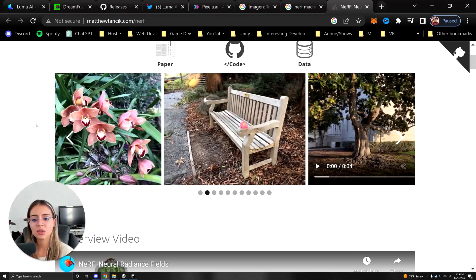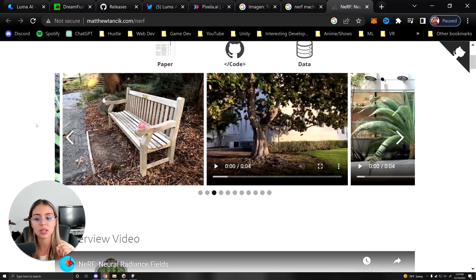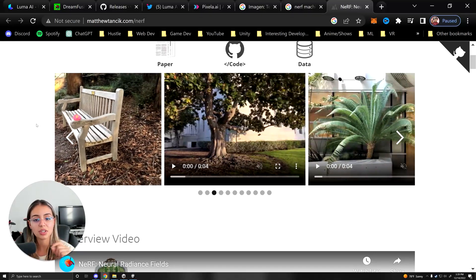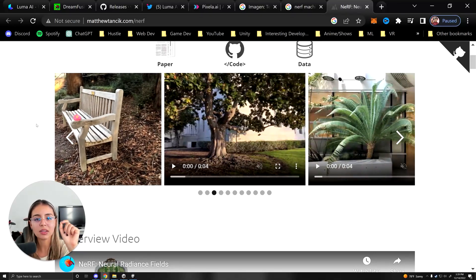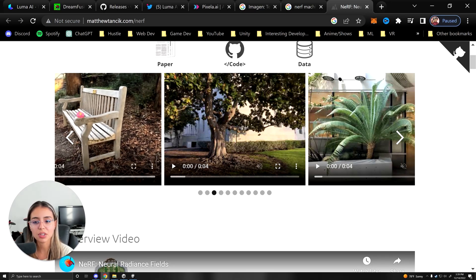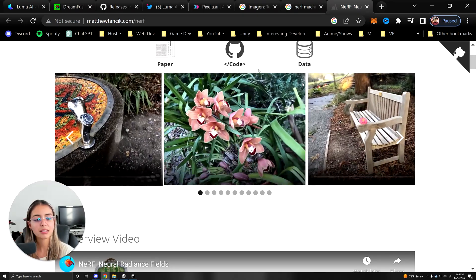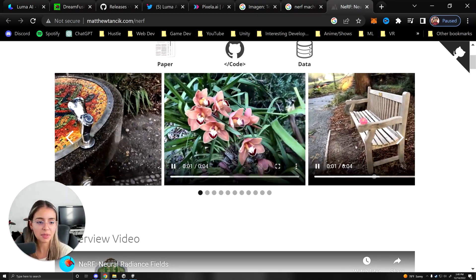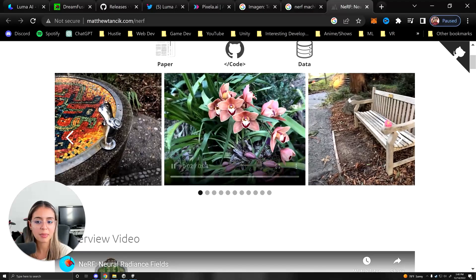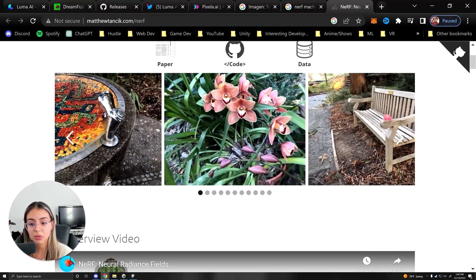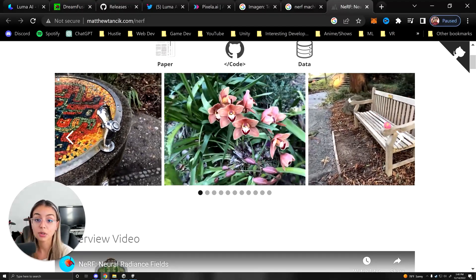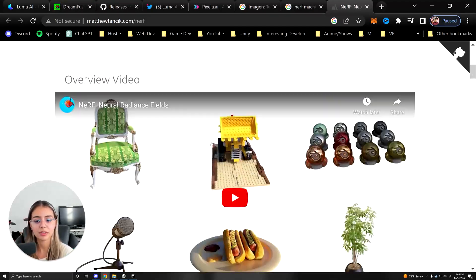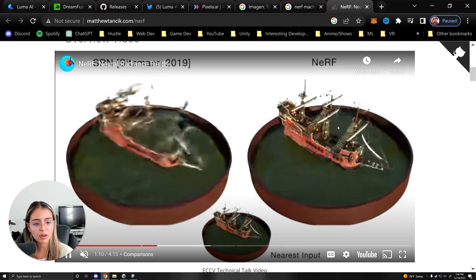So that you have this smooth transition from one image to the next. It basically fills out all the little missing holes between the images. And with these examples, they've basically taken some images of an environment and they're stitching them together with the NeRF, or the neural radiance field.